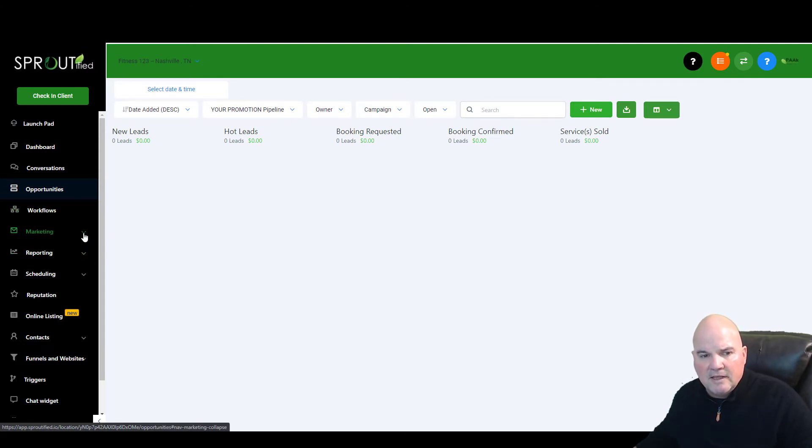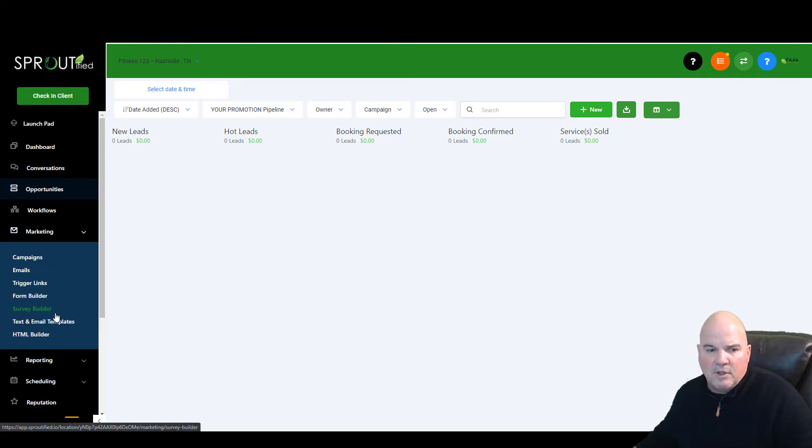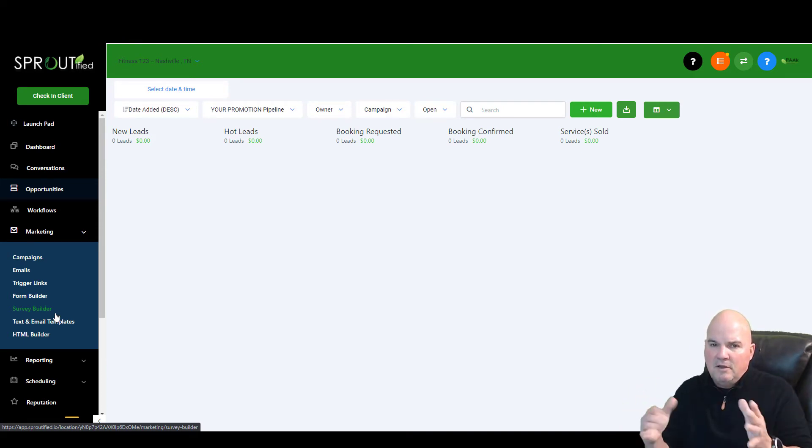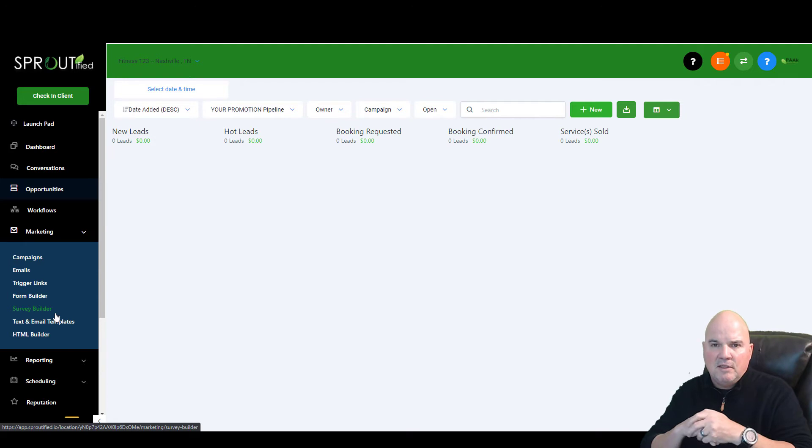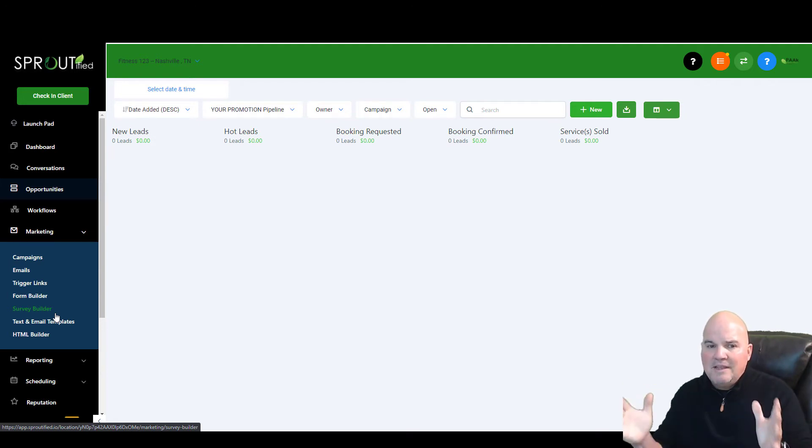But anyways, looking at this, you can do email campaigns, text campaigns. You can do survey builders, quiz builders, all within here. You have form pop-ups, everything you want to do. And so you don't need all that software.